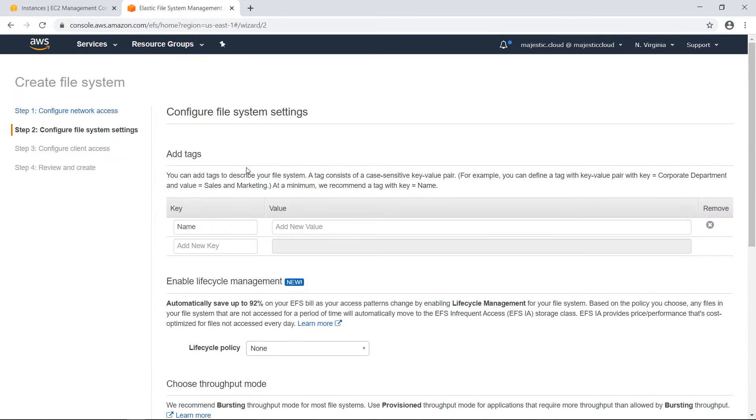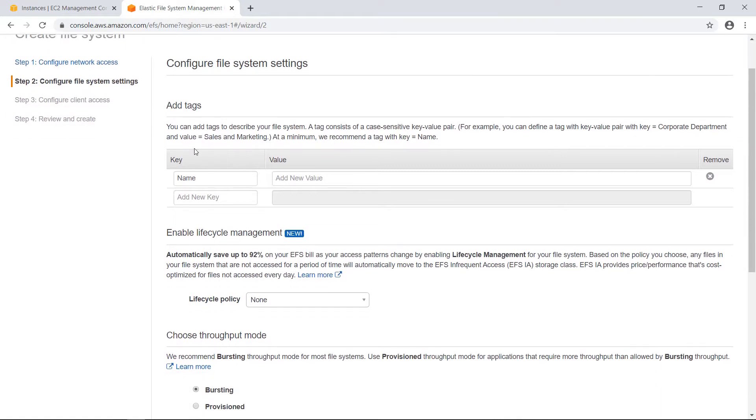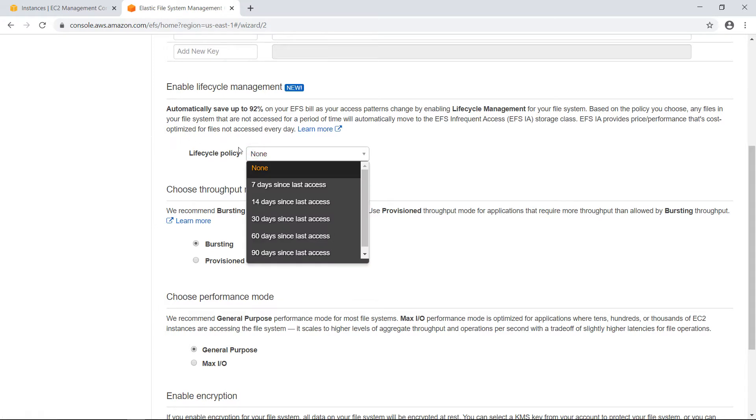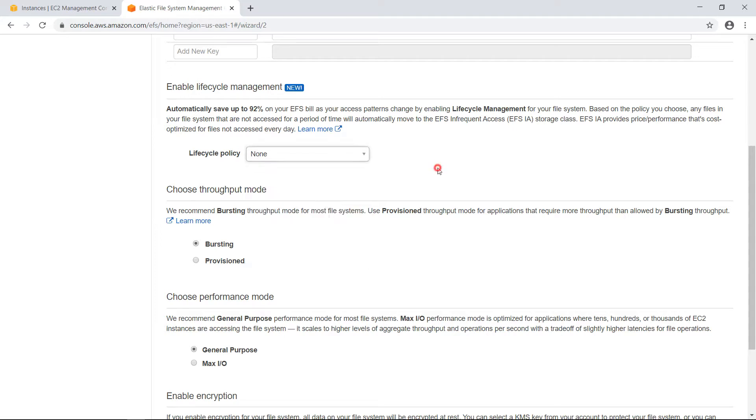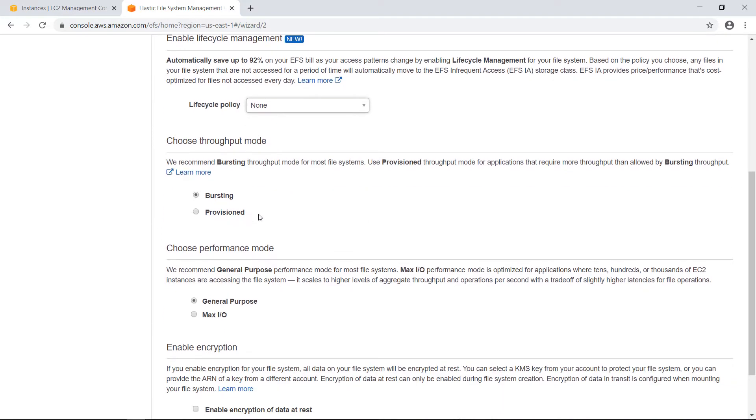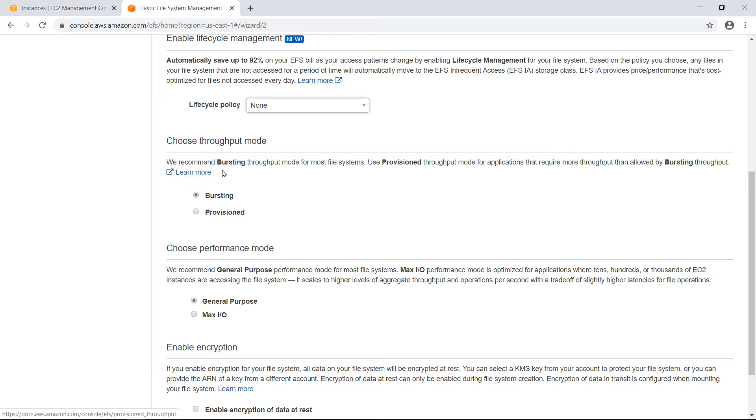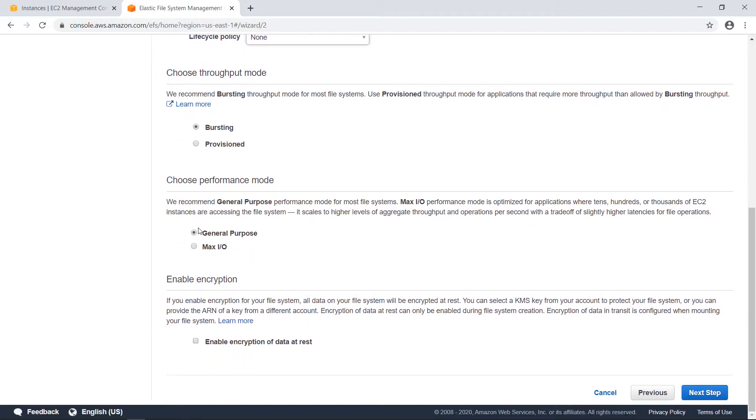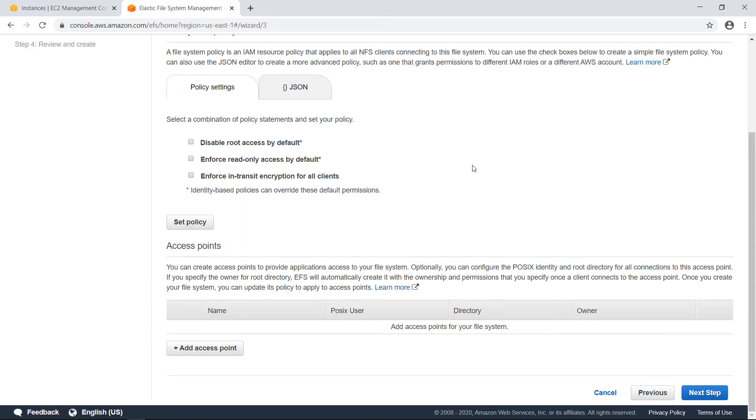Here you can set up things like the tags, lifecycle management, because EFS comes with built-in lifecycle management and this way you can set up some rules for what to happen with your files after a certain amount of time. Then you have the throughput mode which can be bursting or provisioned. I will keep it to bursting. You can learn more about what these are by clicking on this link here. Performance mode I will keep it on general purpose and I will not enable encryption at this point.